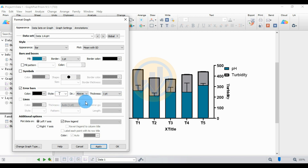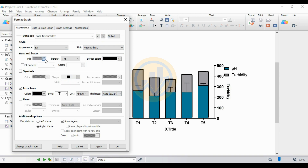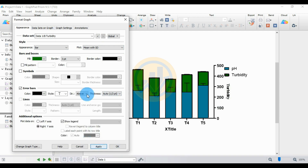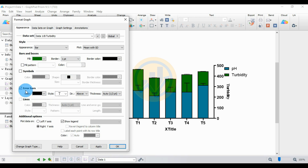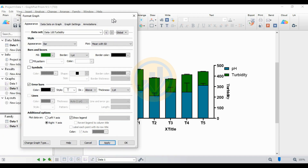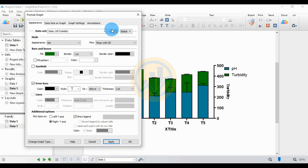Next, change the color for the turbidity dataset. Click the Next Data Set button and select turbidity. Change the color, set border width to one, and also set the error bar width to one. Click OK.